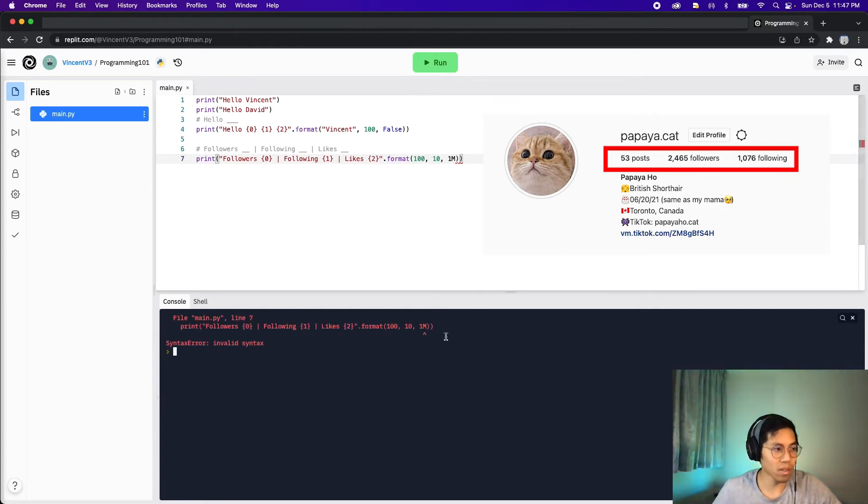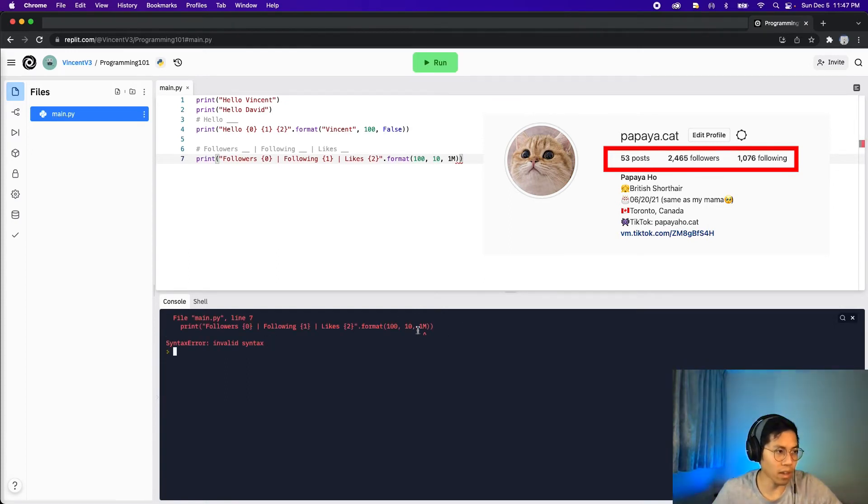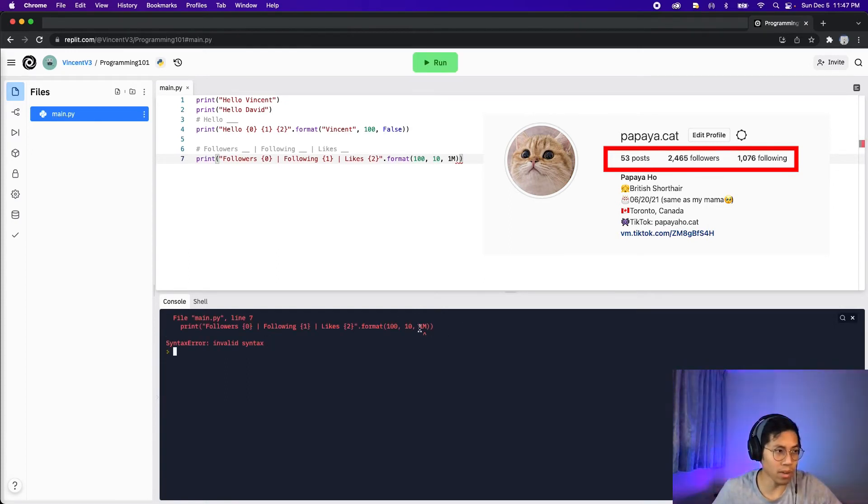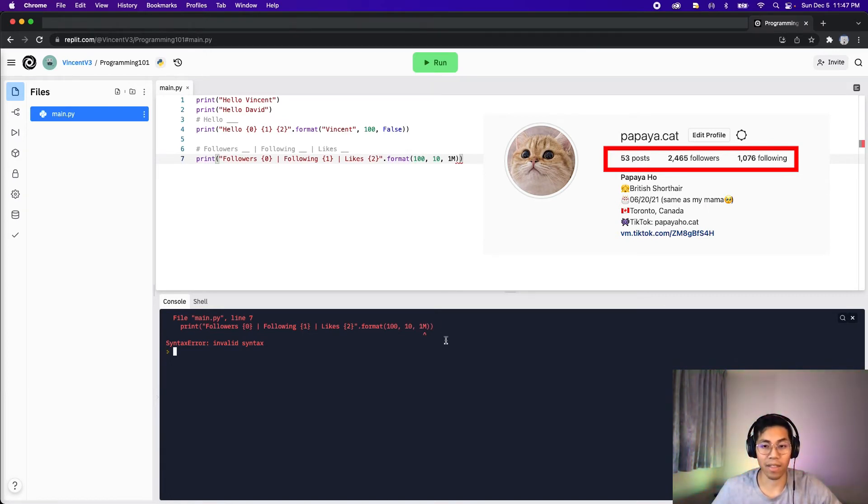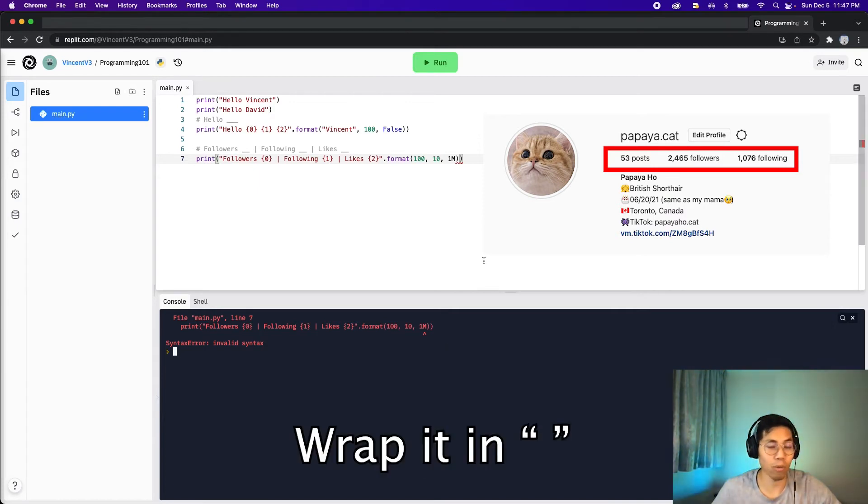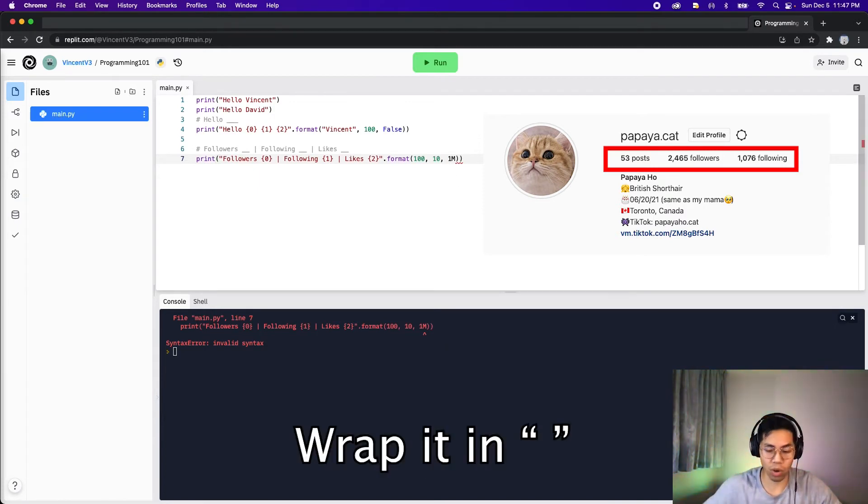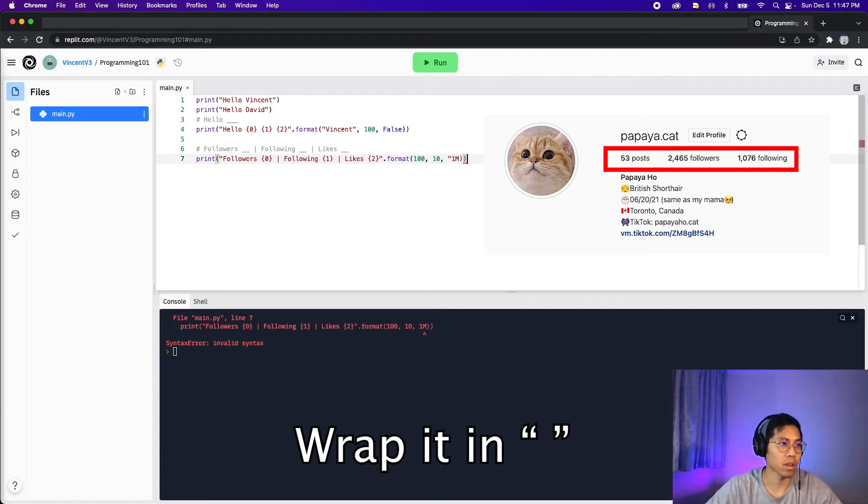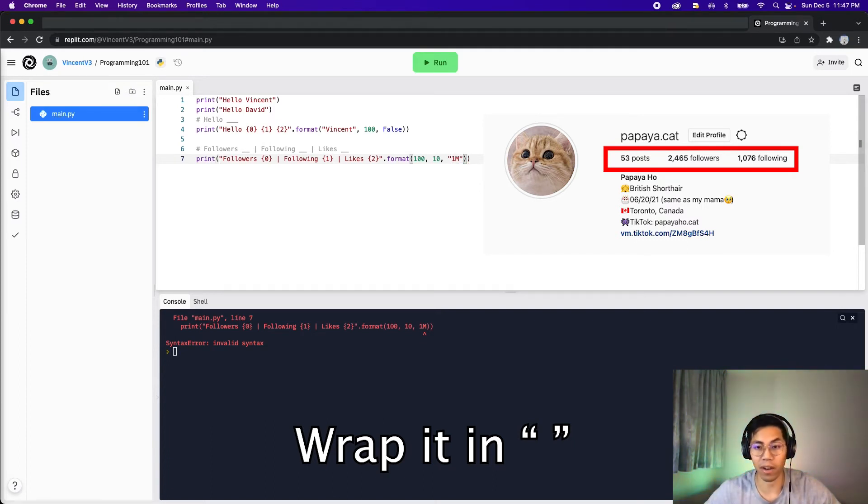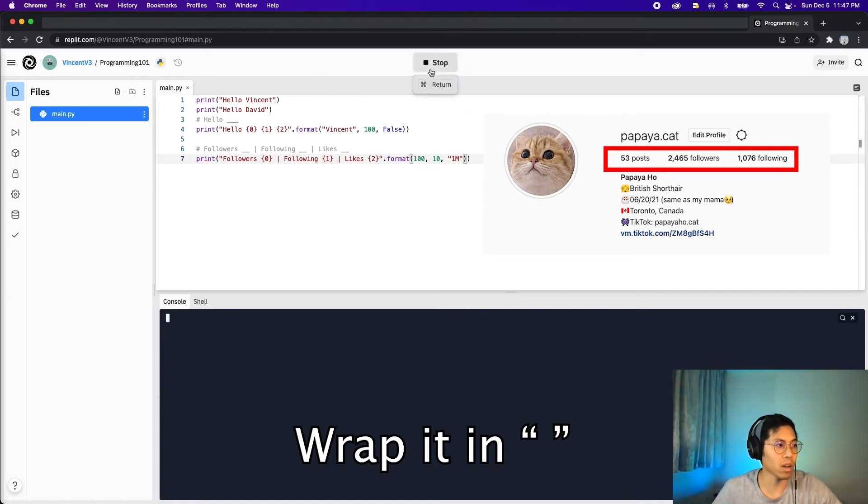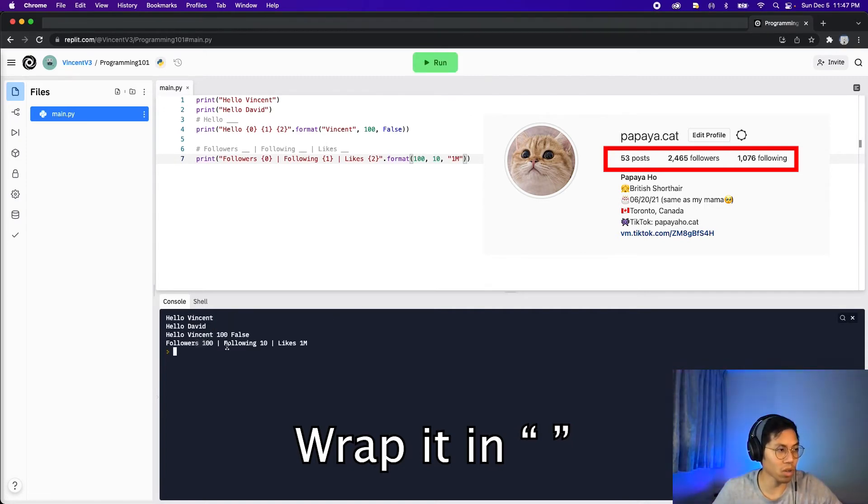So notice how we got an error here. It's saying invalid syntax. The problem here is we're putting the number 1 with an M. And that doesn't work because there isn't a type for that. So if we want to use this value, what we have to do is wrap it in a string. Where a string is basically a sequence of characters. Now if we click run, we're going to see followers 100, following 10, and likes 1 million. So that's the basic use case.